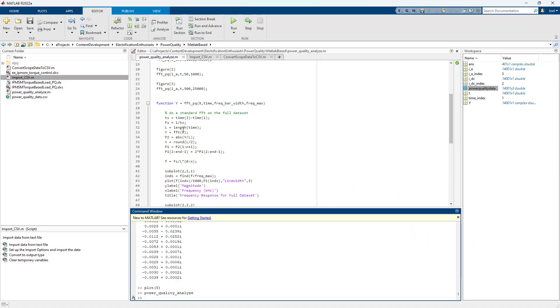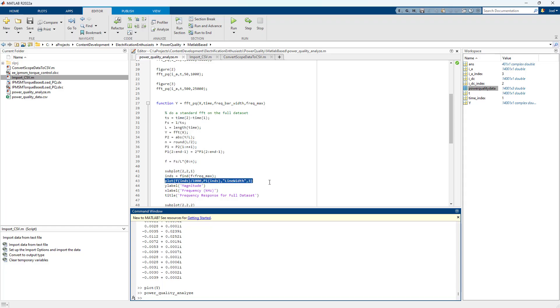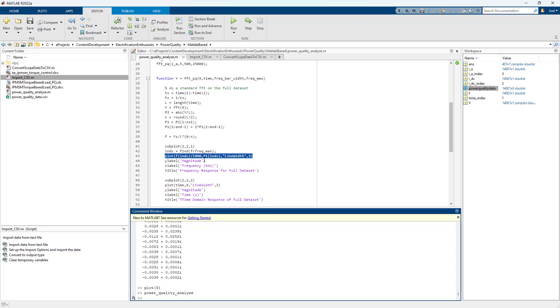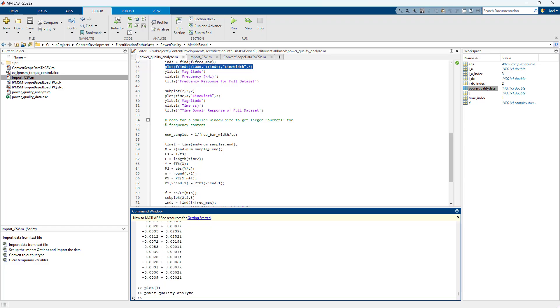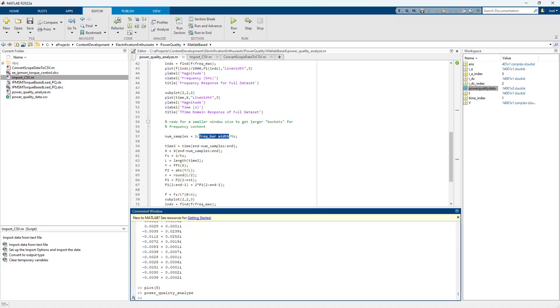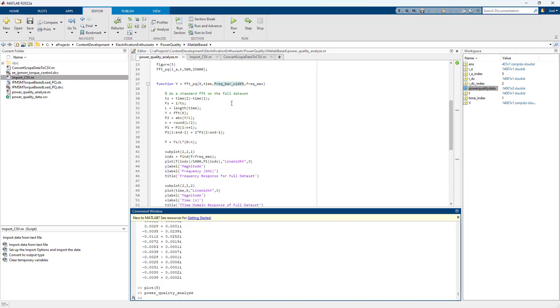But we take a smaller window and we do a bar chart of that. And you can see that in the code. This is the first set where we're just doing it on the full data set. And I use the standard plot command. Then for the bar chart, I look at, I calculate the number of samples based on what width is requested for the frequencies. So this is this input here. So this is how wide from a Hertz perspective is one bar.